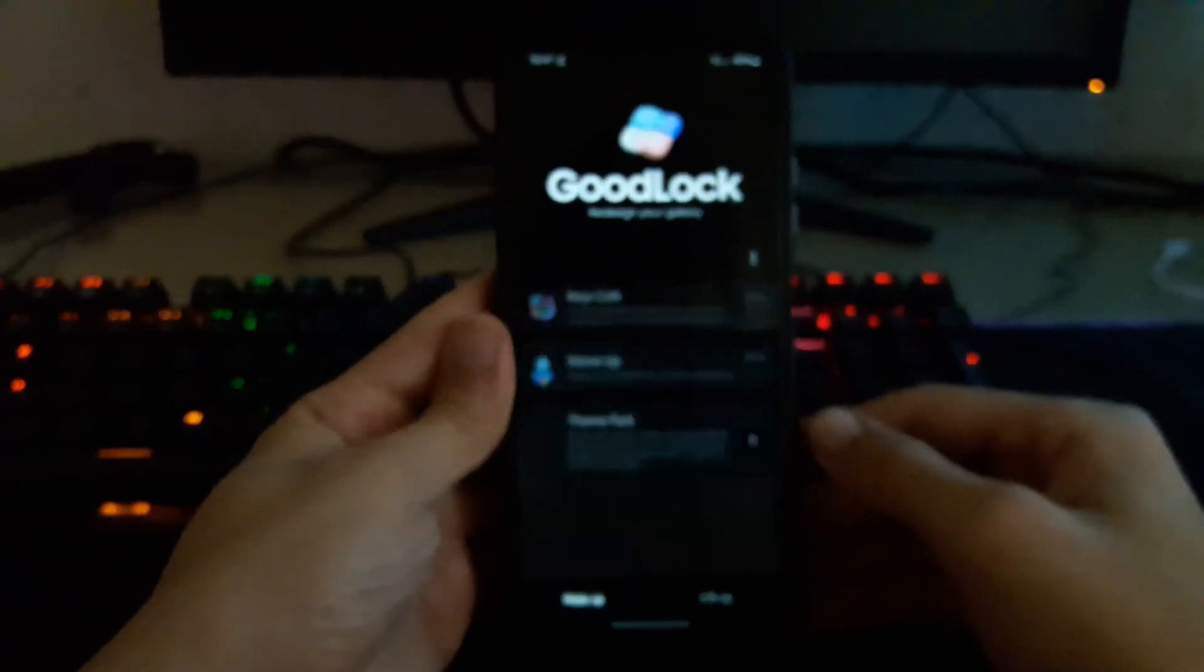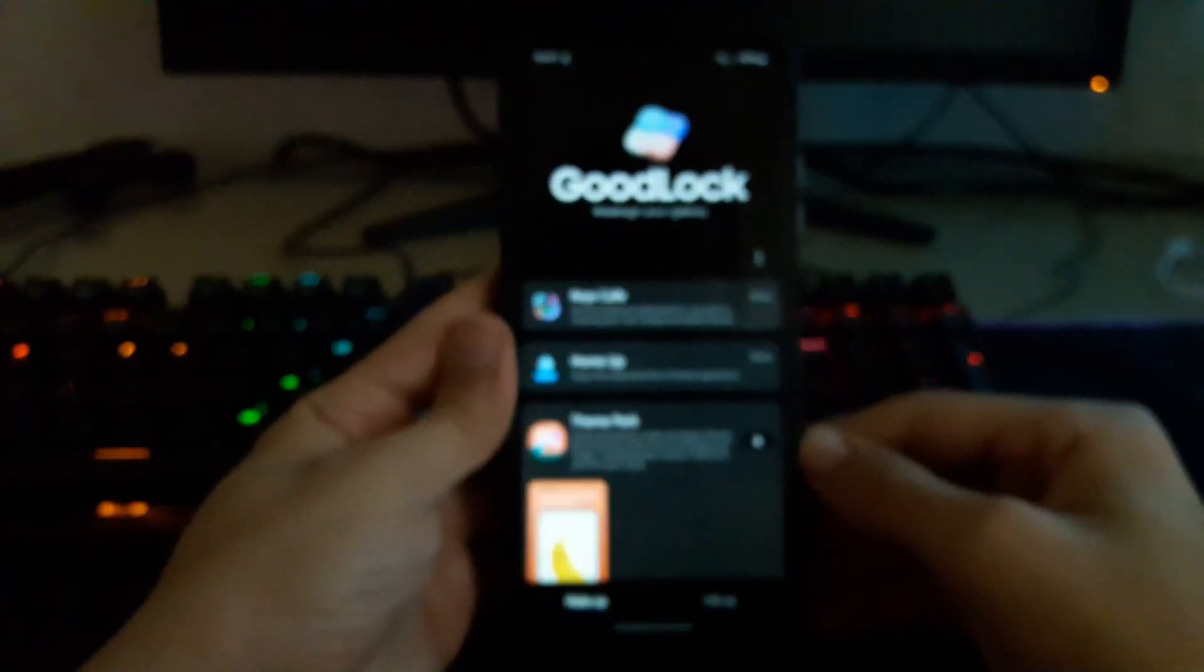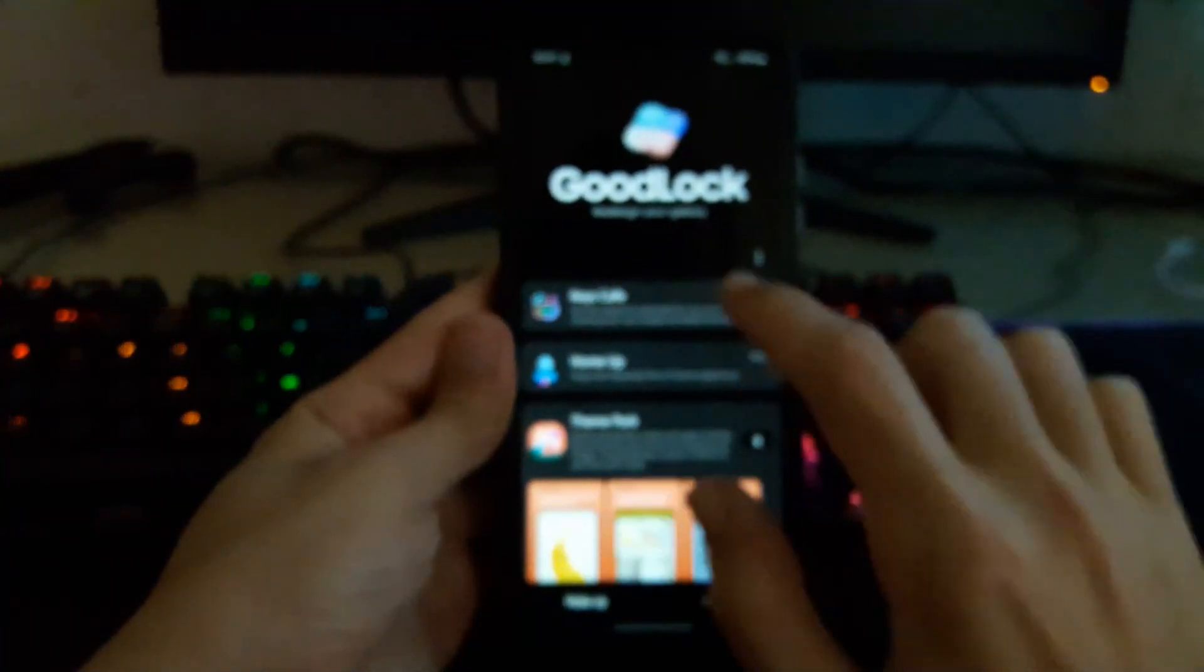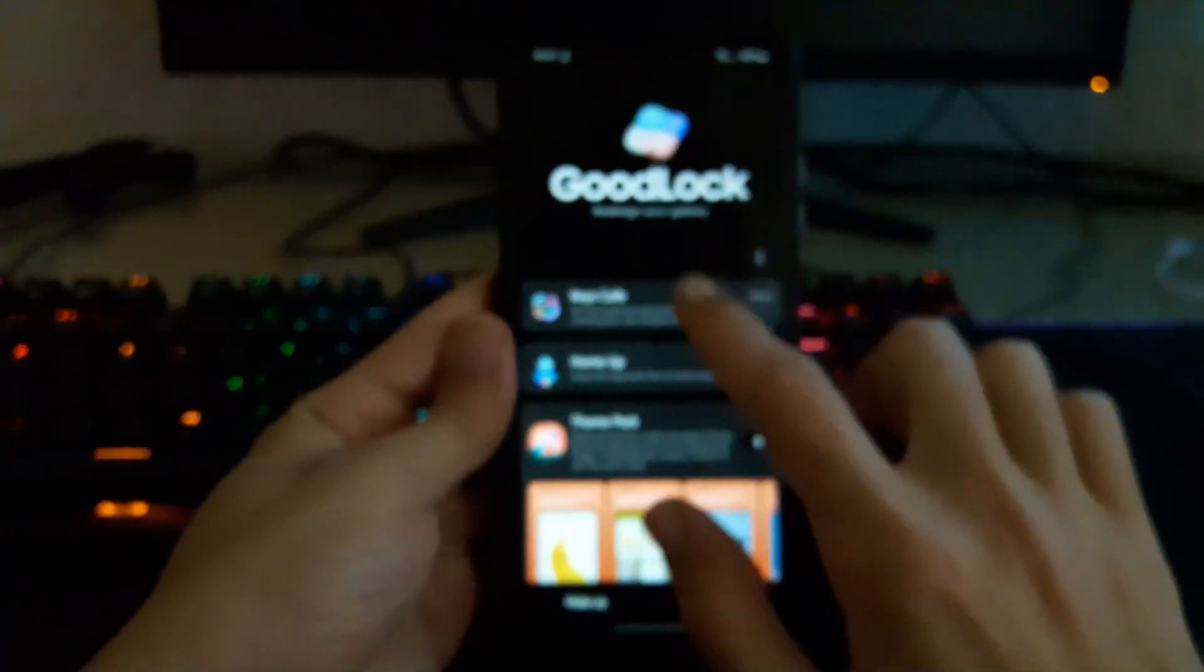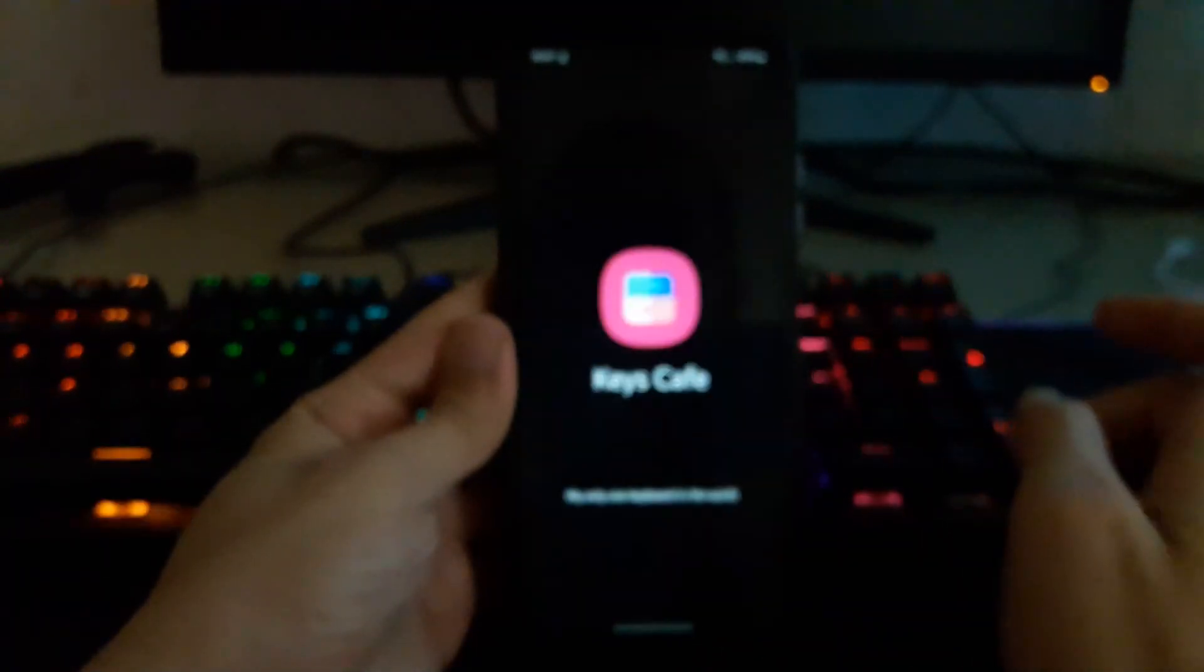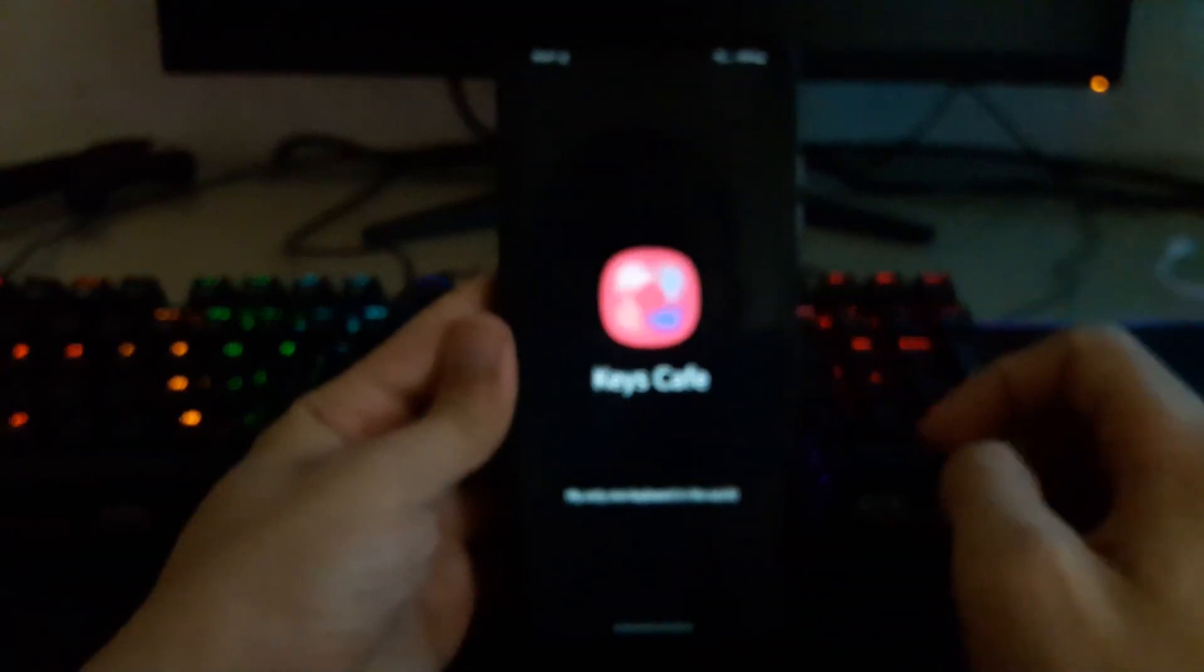And the Good Lock application. Okay, so I already installed Key Cafe app.